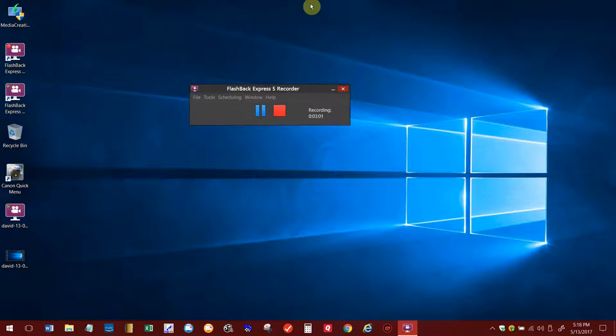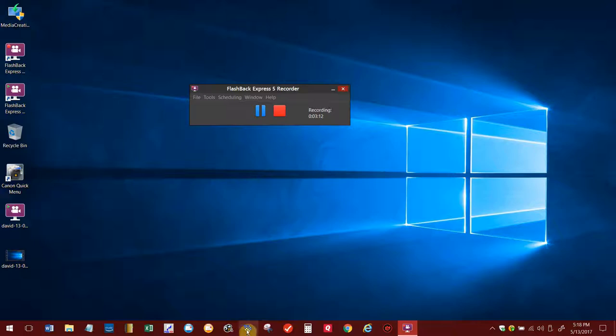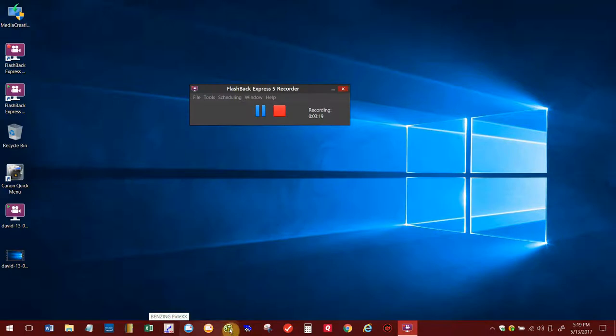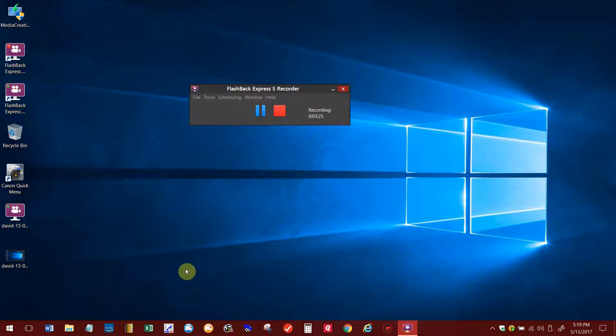The first thing you need to do before you're going to do anything is you're going to need Win Speed loaded on your computer and you're also going to need Pidex loaded on the computer. Both of those, if they're on the same computer, is perfect. That's what you need to do to get it to merge into Win Speed.